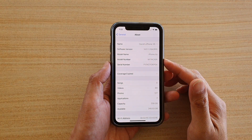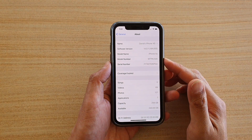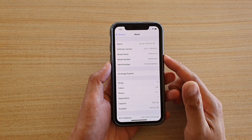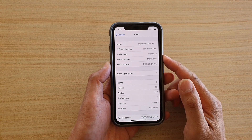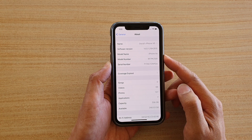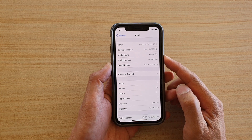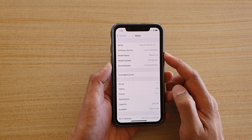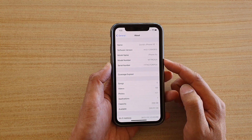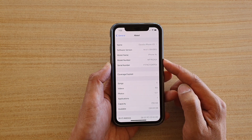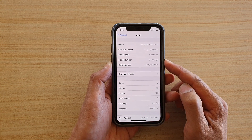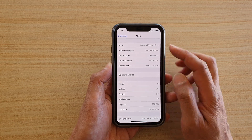In this video we're going to take a look at how you can check for your iPhone model name or model number on your iPhone running iOS 14.